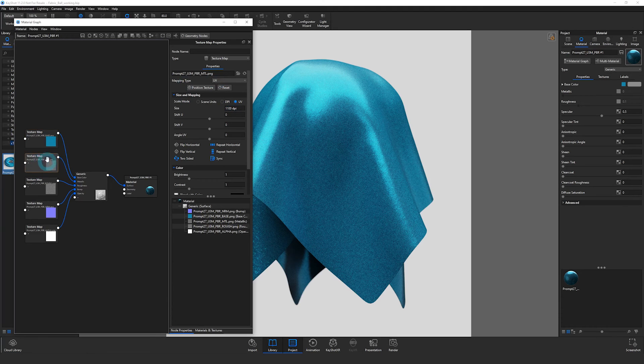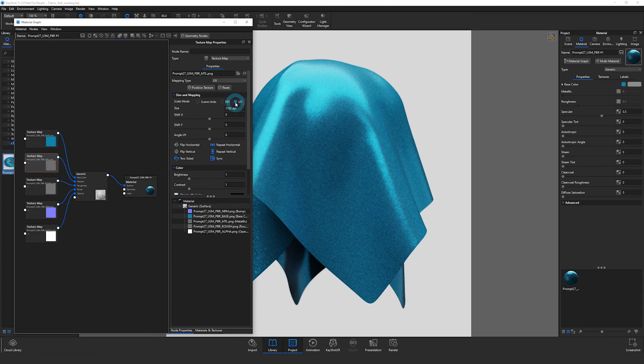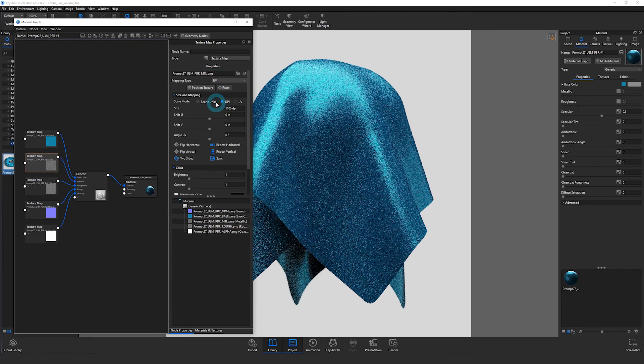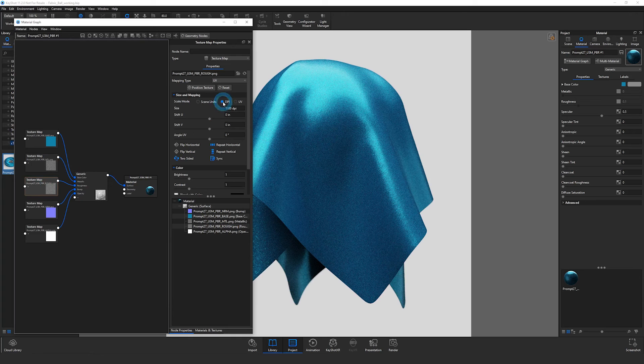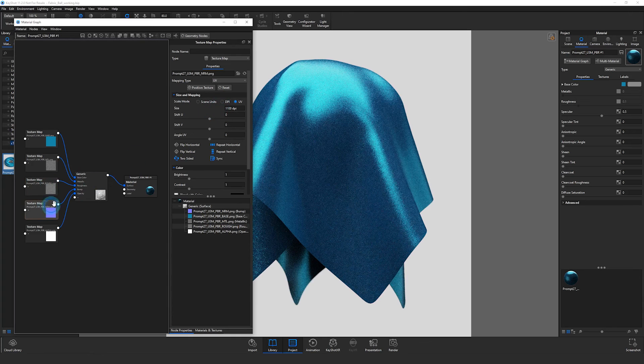But if I double click on my next map here, this metalness, you can see it's still set to UV, but the DPI is correct. So I just need to go through and make sure that DPI is selected for each of these maps.